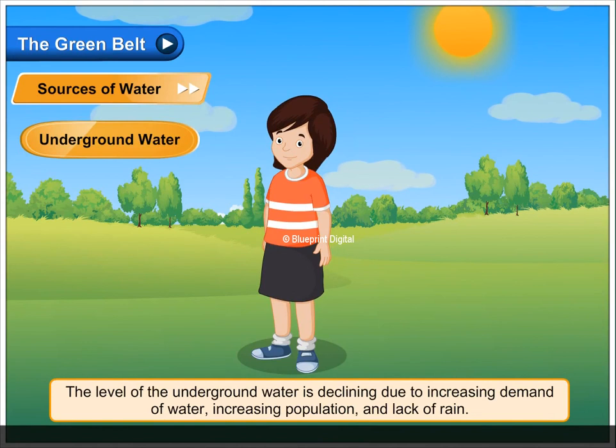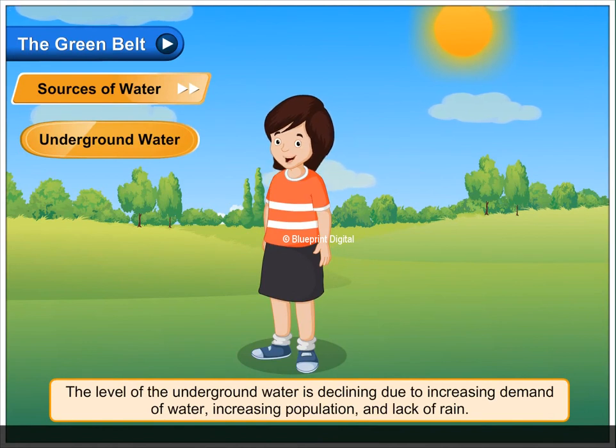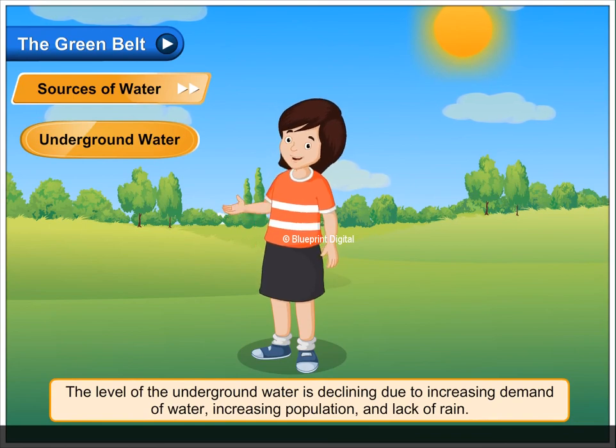The level of underground water is declining due to increasing demand for water, increasing population and lack of rain.